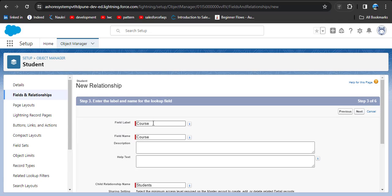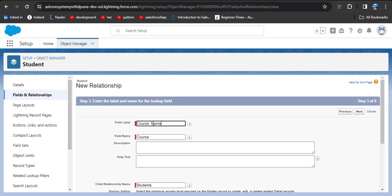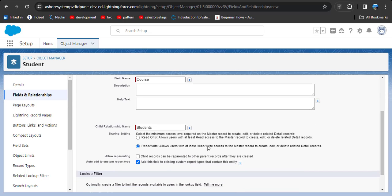This field will display on the record page when creating a new record in the Student object. We can select the field name as Course Name, since we are going to select the course name on the Student object. The child relationship name will be Student. There is also an option called Allow Reparenting — enabling this allows changing the parent record from the child side.